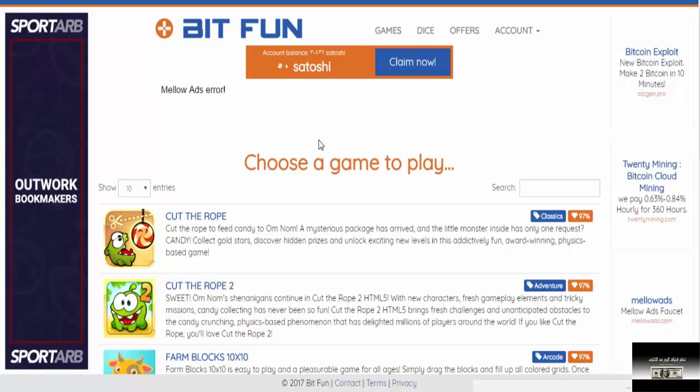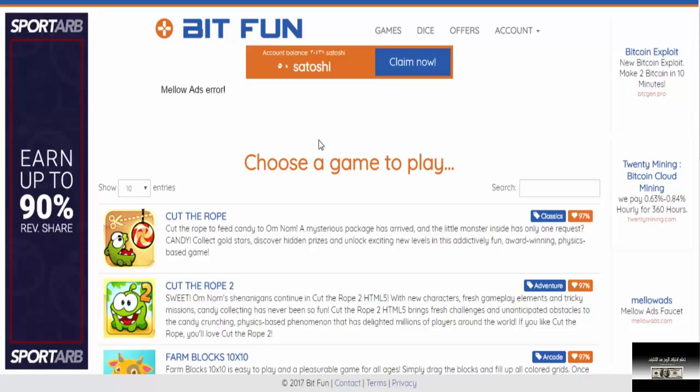This site collects automatically. You create your account and leave it. You come back every little while to collect the Satoshi on it.